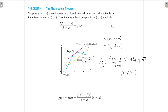In order to prove this, we consider a function g(x) = f(a) + [(f(b) − f(a)) / (b − a)] · (x − a). This is the equation of the straight line passing through a and b.